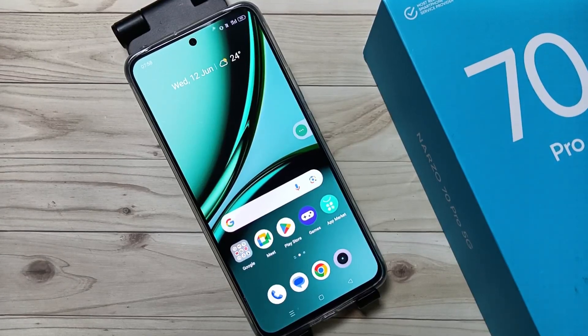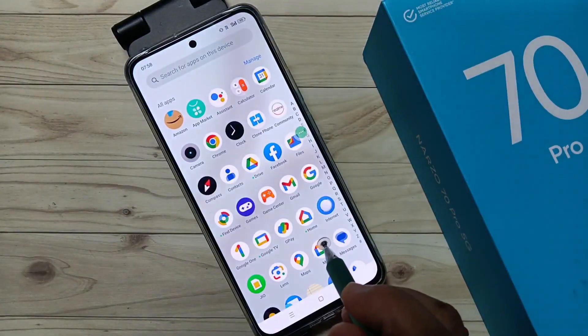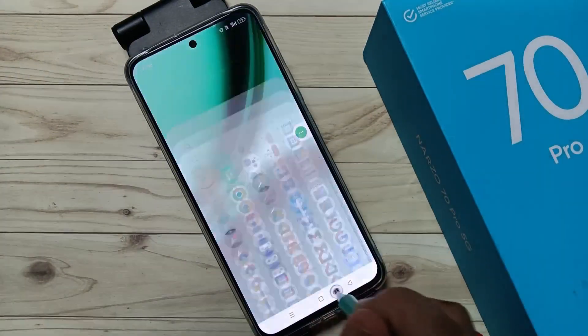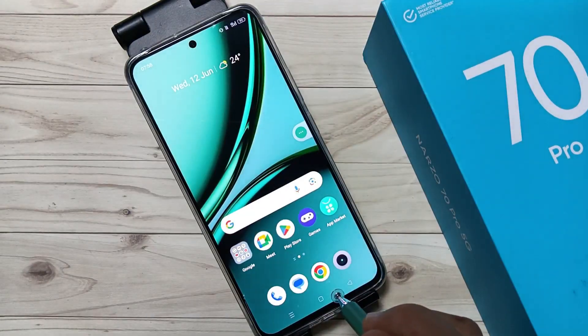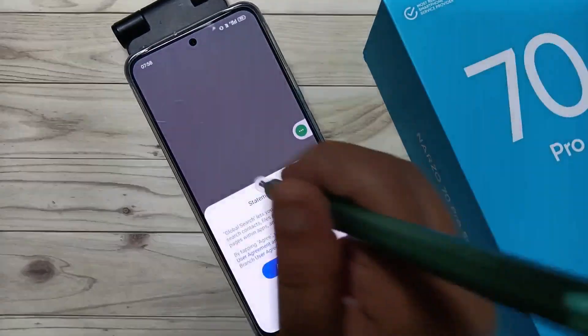Hello friends, welcome to my YouTube channel. Today in this video I'm going to show you how to do screen recording on this device without any third-party application.